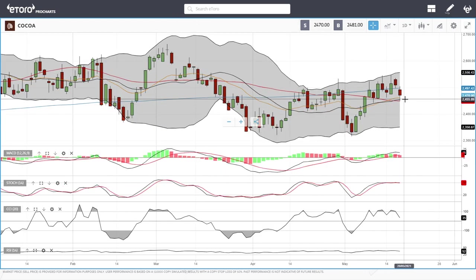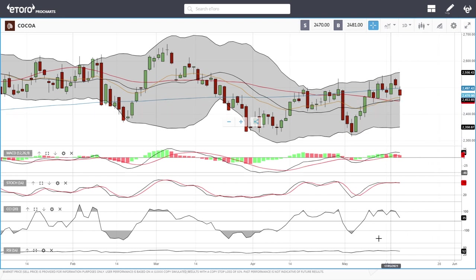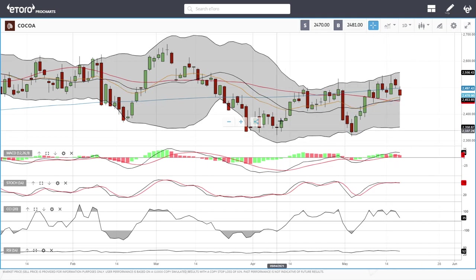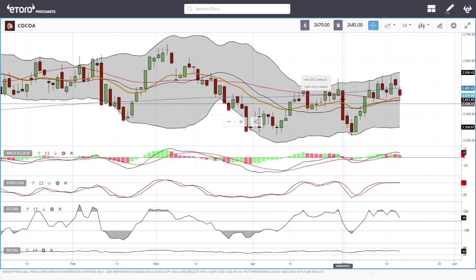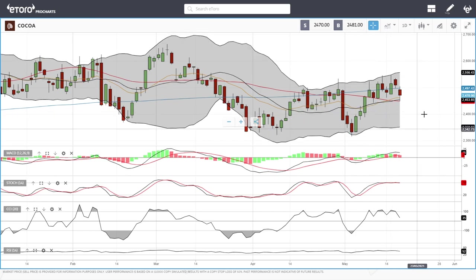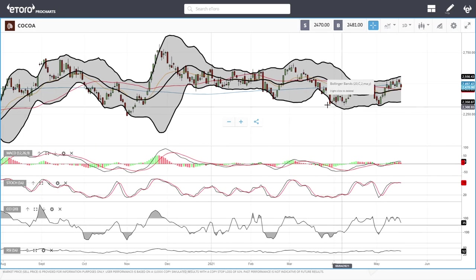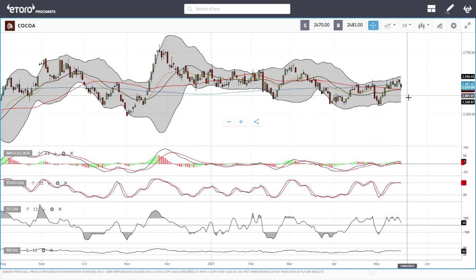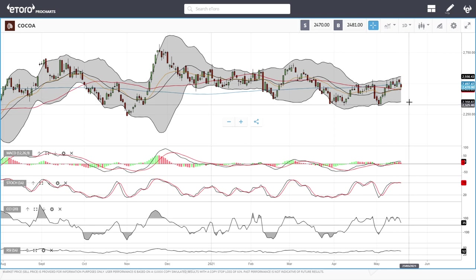Cocoa did break down towards the 50 moving average and found support. Technical indicators are all turning around and favoring the downside. This has been going up towards the top of the Bollinger Band, broke down to the bottom, back to the top, and now it looks like we're going back to the bottom. Technically just trading sideways at this current stage. If the 50 breaks then we'll mostly head towards the bottom here at around 2350.